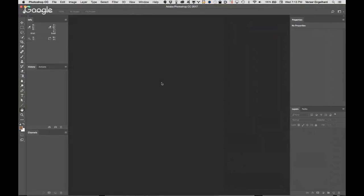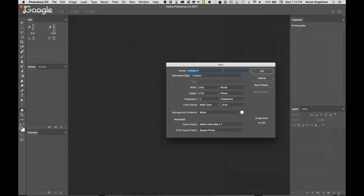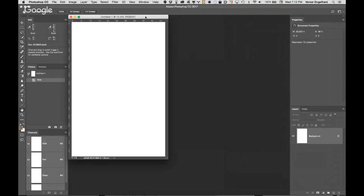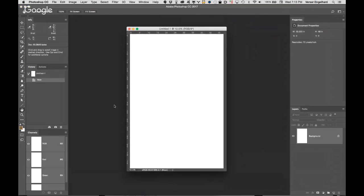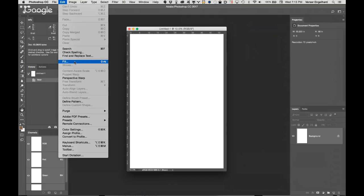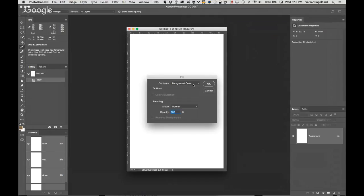What I'd like everybody to do is just do a new file — Command-N to open up a brand new file. It doesn't matter what size it is. Come up to the Edit menu, down to Fill, and pick 50% gray.